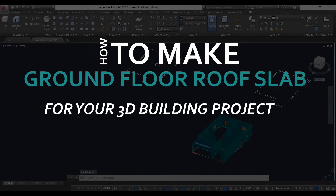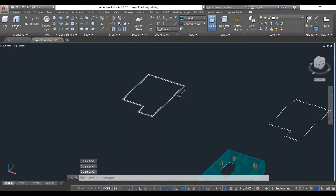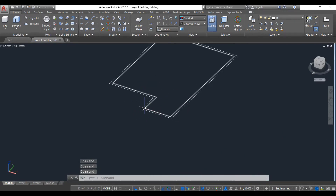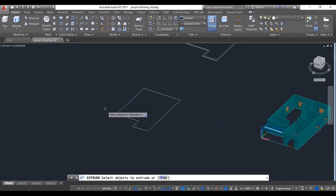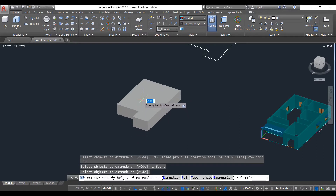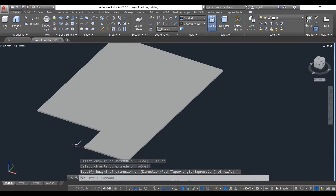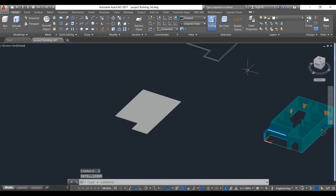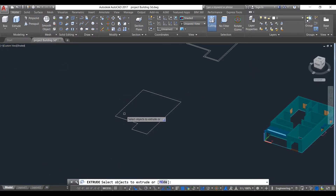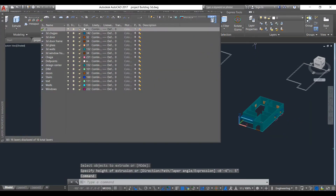In this video we'll be making our slab for the first floor. We previously copied this line for this purpose, so we just need to make a copy of this line and extrude it. Our slab is five inches, so extrude again, select object, and give the distance as five. Now make a layer called '3D Slab'.